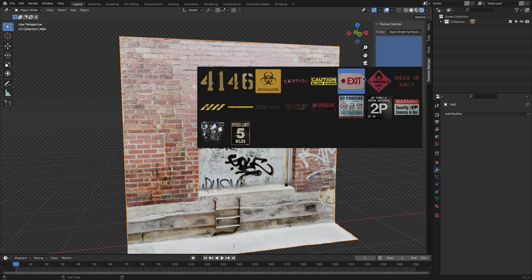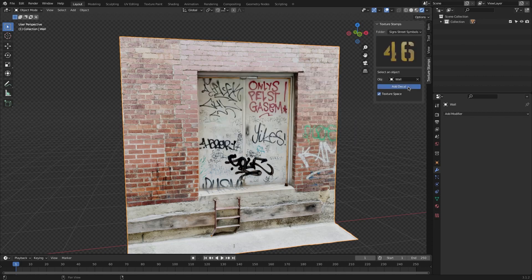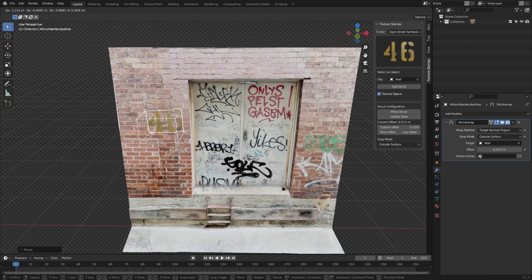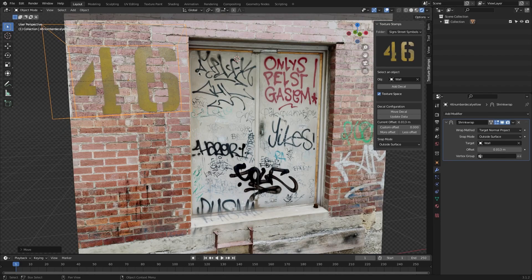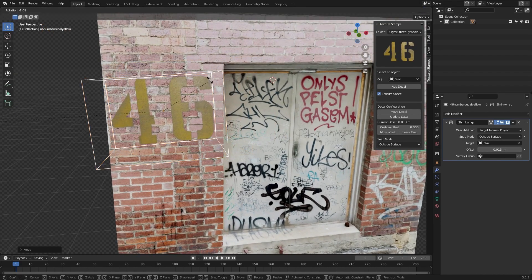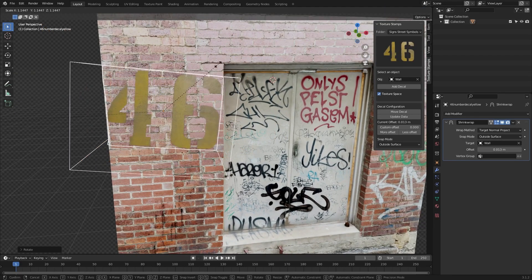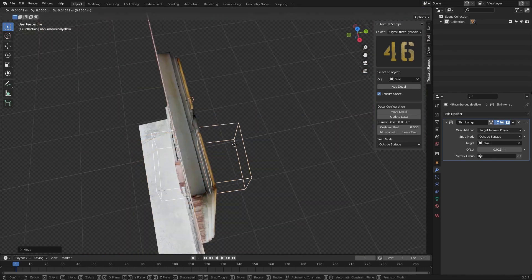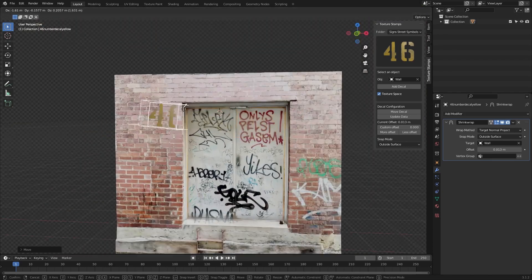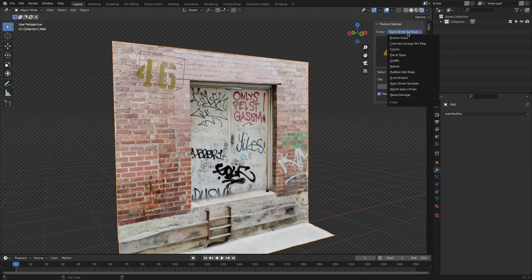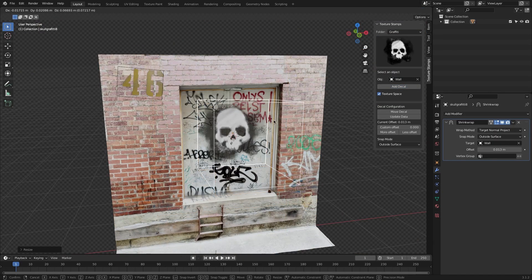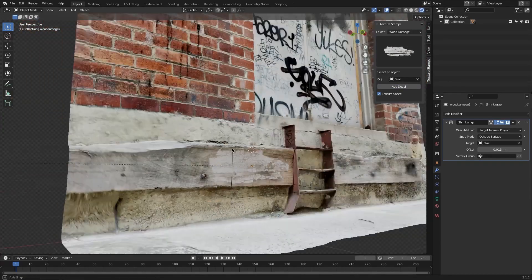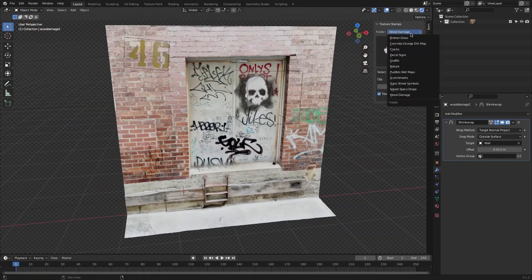Select your desired image and hit Add Decal. The add-on will add a decal with the Shrink Wrap modifier applied to it, so you can move it around and position it correctly. You can also scale it and rotate it however you want. The alpha decal textures are extremely detailed and very light, so you can stack as many as you want on top of each other.